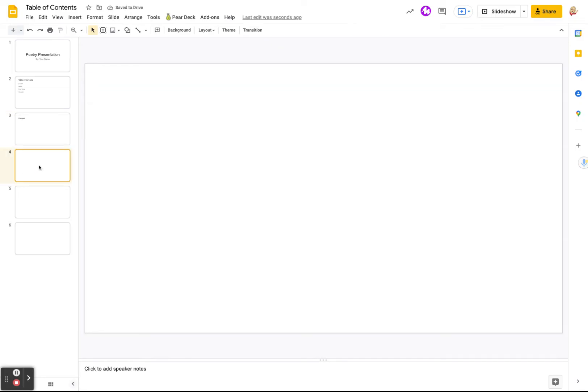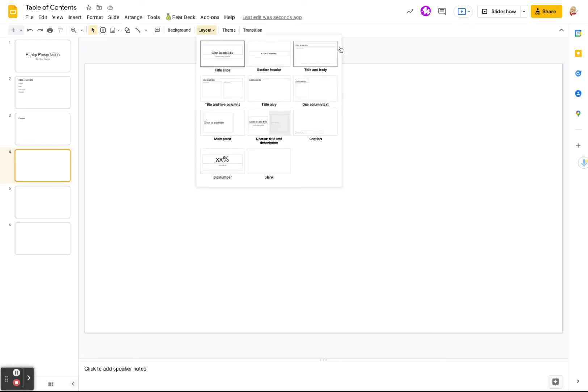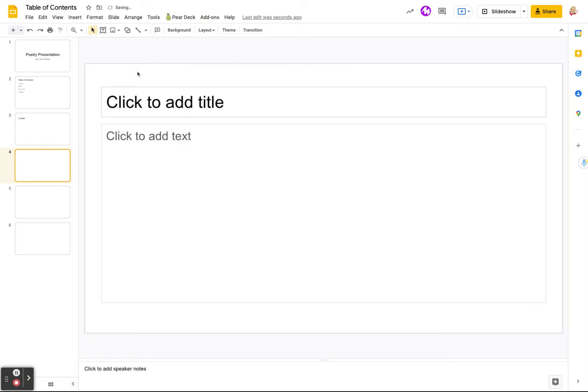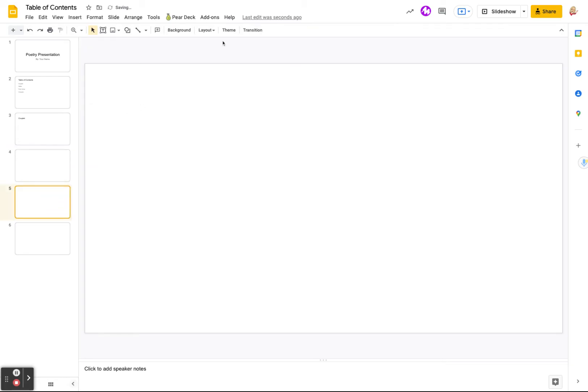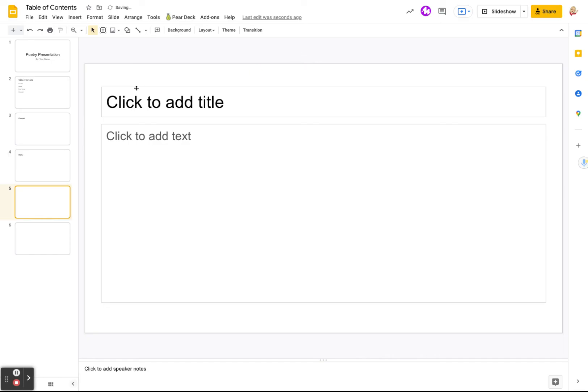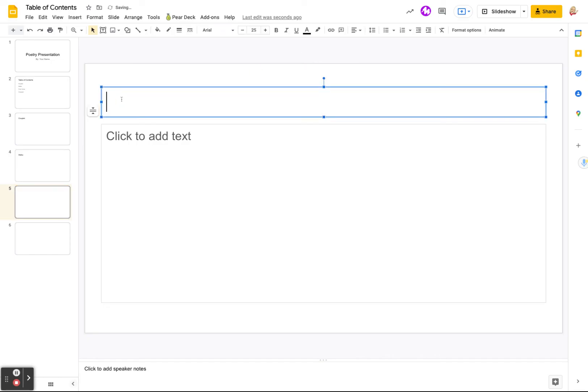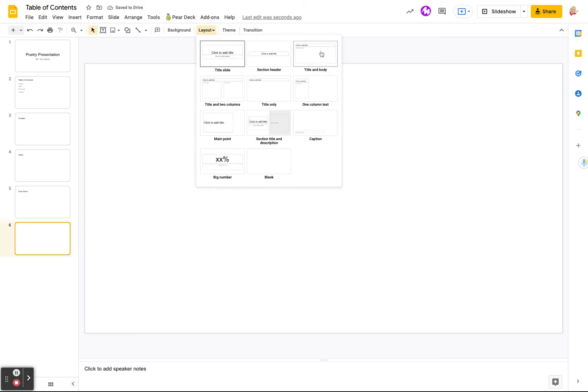And the next one was haiku. So we're going to do the same and put in a haiku. I can't type today. Then the next one was our free verse. And the last one was our cinquain.